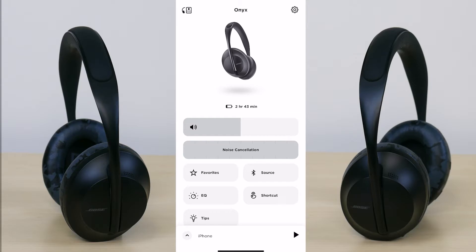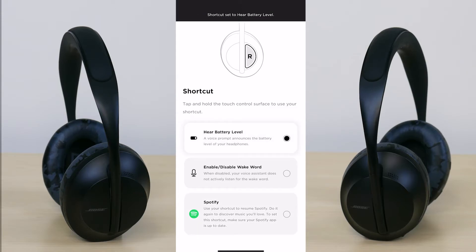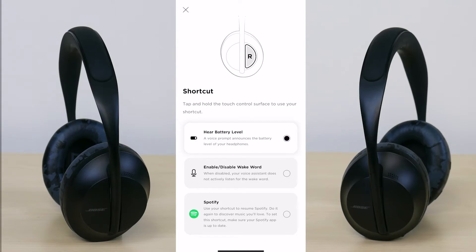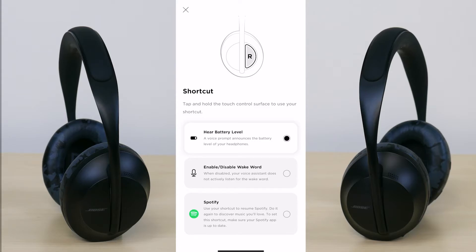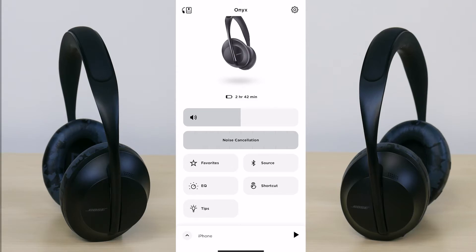To the right of EQ you have your shortcut. On the right side of the ear cup you can tap and hold the surface to create a shortcut. By tapping and holding on the right ear cup you can hear your battery level, enable or disable the wake word, or have it set up with Spotify so it will open the Spotify app on your device. I have it set to hear battery level since I don't really use Spotify.